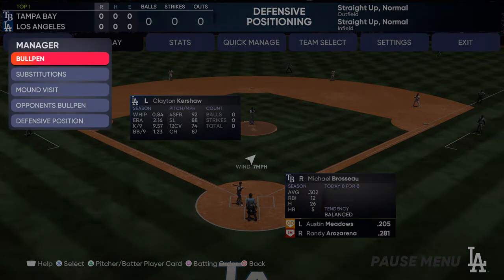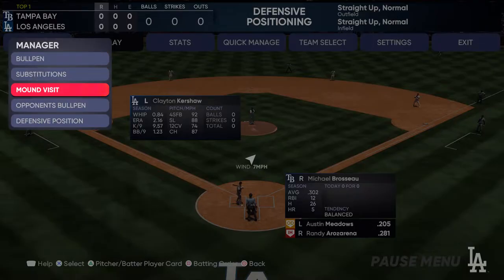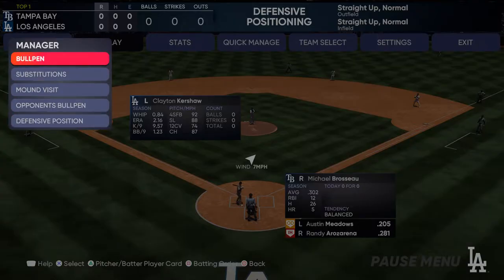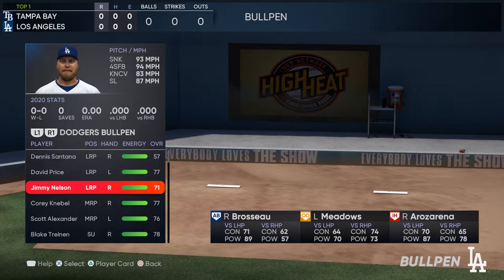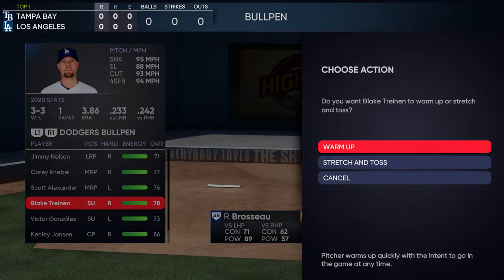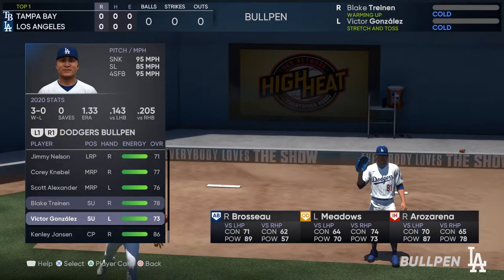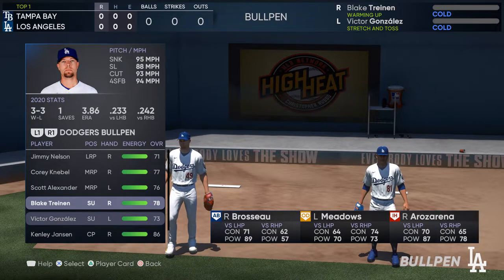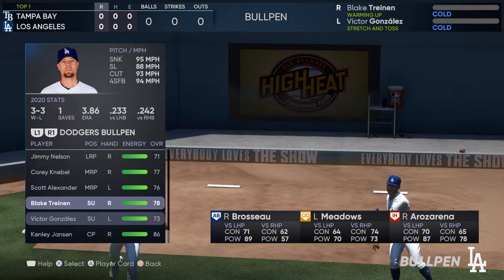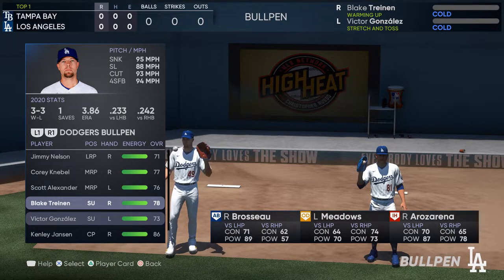The long method is this: you go to the pause menu, you go to Manager, and then you have options to select bullpen substitutions. You can do a mound visit from here, look at your opponent's bullpen, or adjust your defensive positioning. From the bullpen side of things, you can click on whoever you want and tell them to warm up, or tell them to stretch and toss — get ready for a couple innings from now, or get ready for next inning.